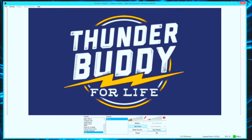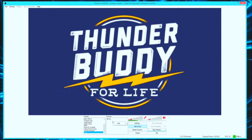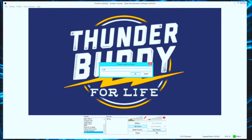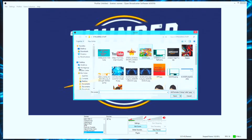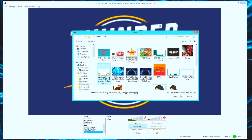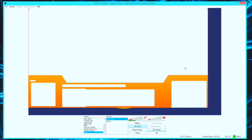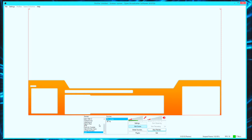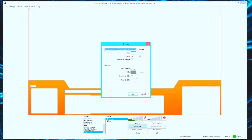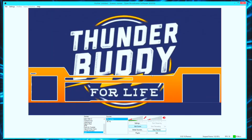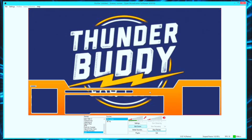Now I want to add an overlay. Go to add source, select Image again, and call it 'overlay.' Browse for your overlay file and open it. Hit okay — you'll notice it's behind the background and it's white. To fix that, go into Properties, select Chroma Key, and hit okay. That makes it invisible, so the overlay is now properly layered. If you remove the chroma key, it'll still show with the black background.